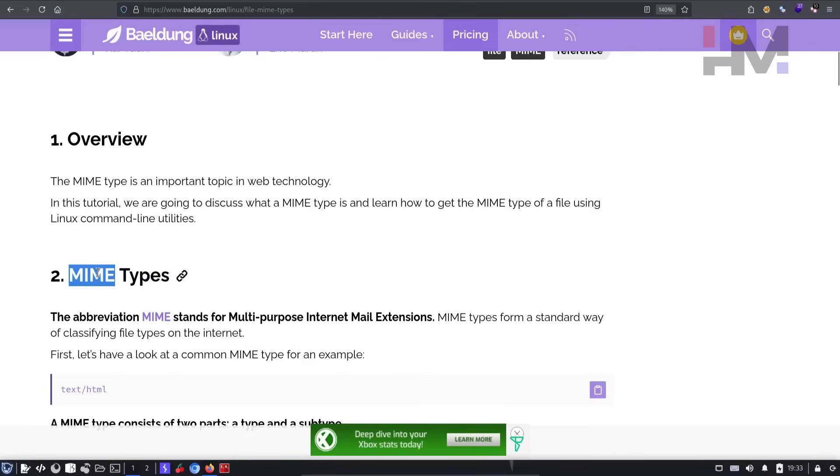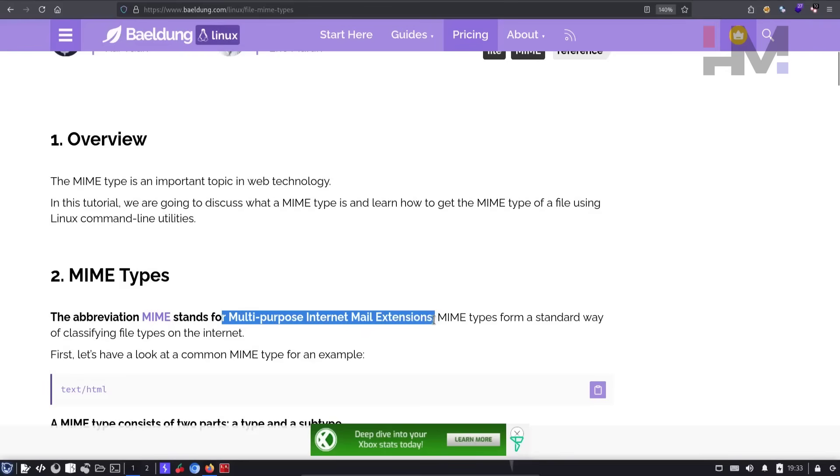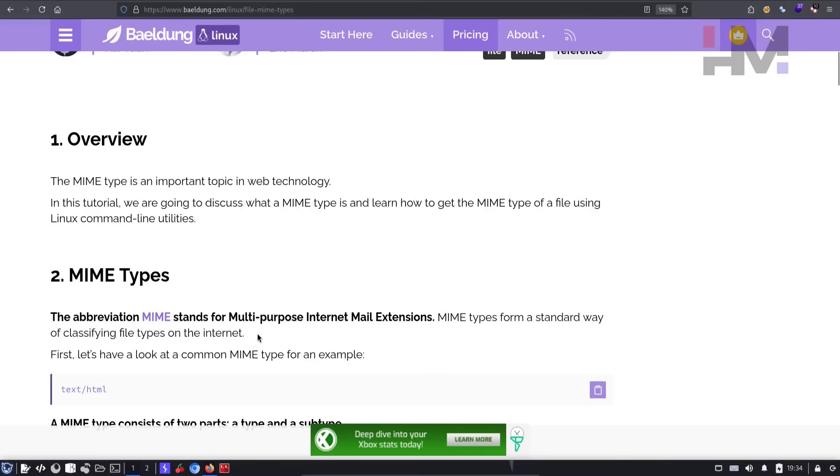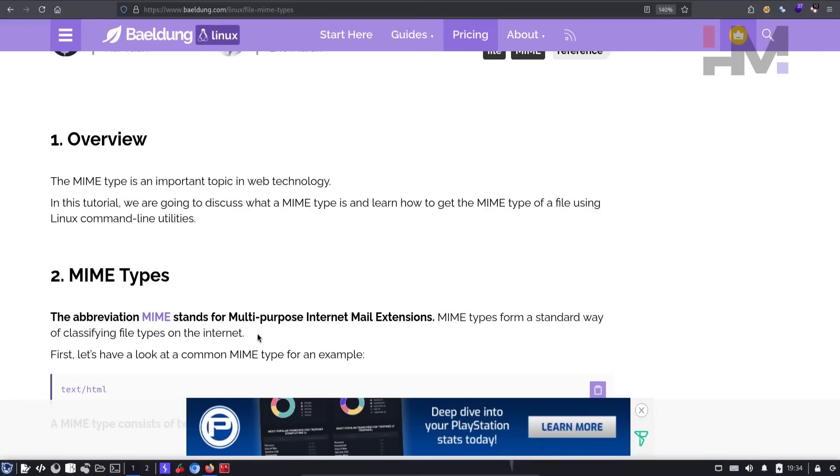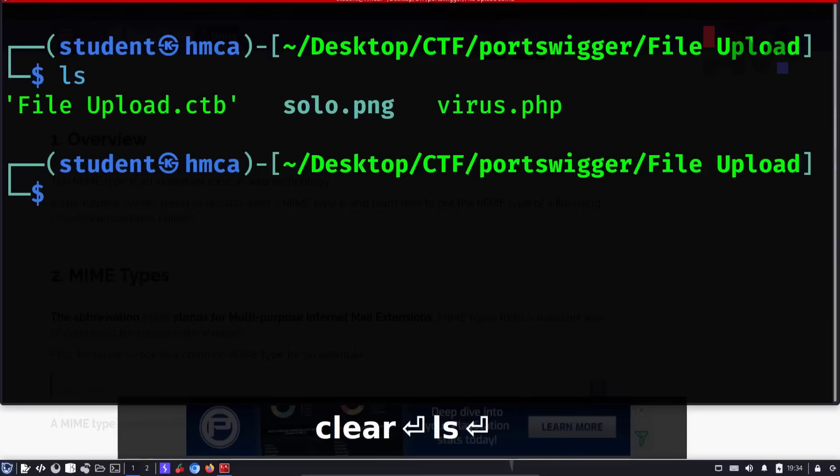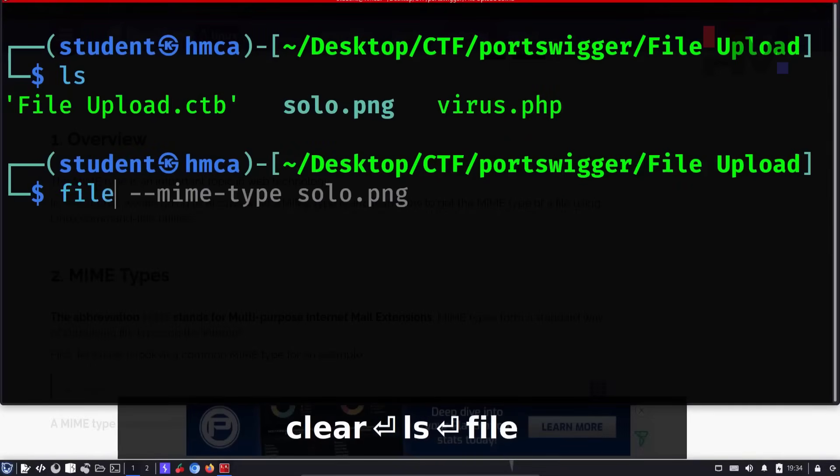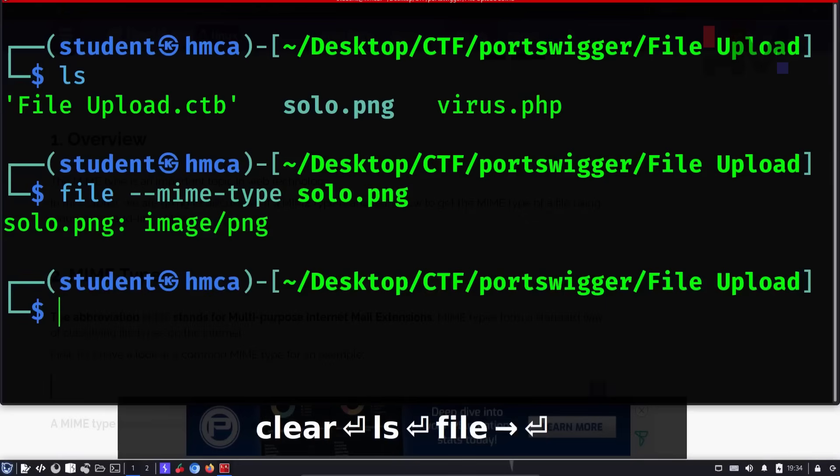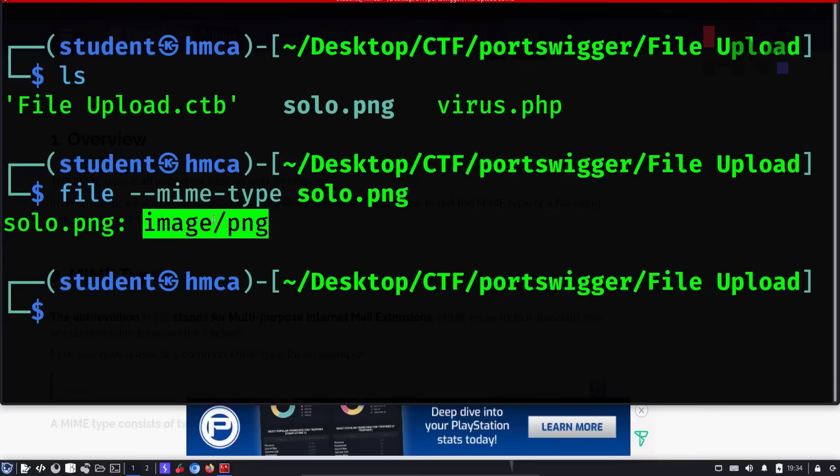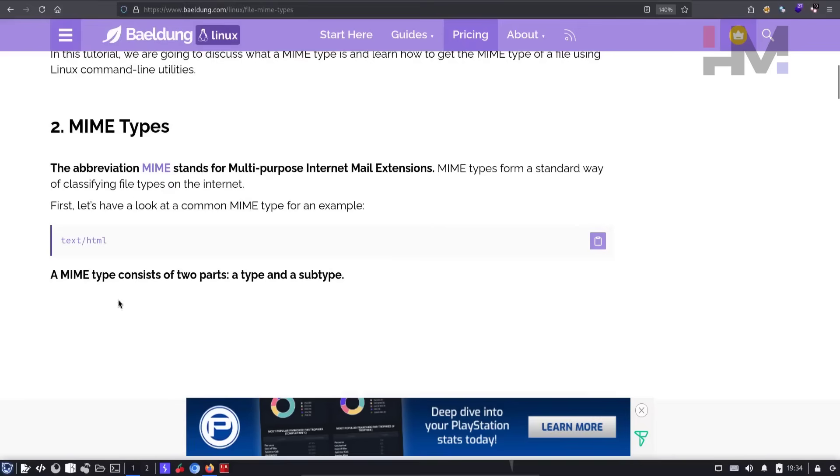So here in this website, we have something called MIME types. So MIME stands for multipurpose internet mail extensions. So what is this used for? MIME types form a standard way of classifying file types in the internet. So in order to send a file or receive a file through internet, each file will have some headers. We can call it as signatures that will detect the type of the file. For example, I have three files here.